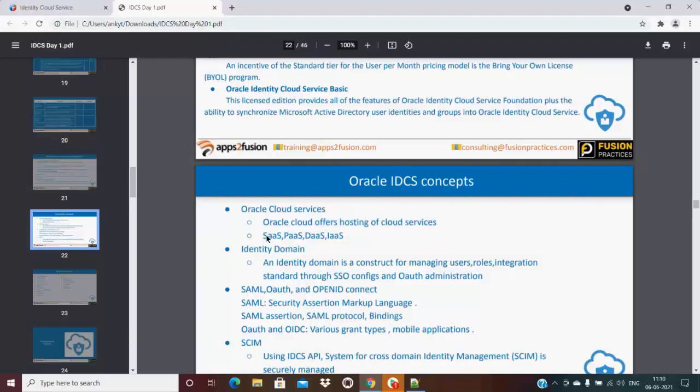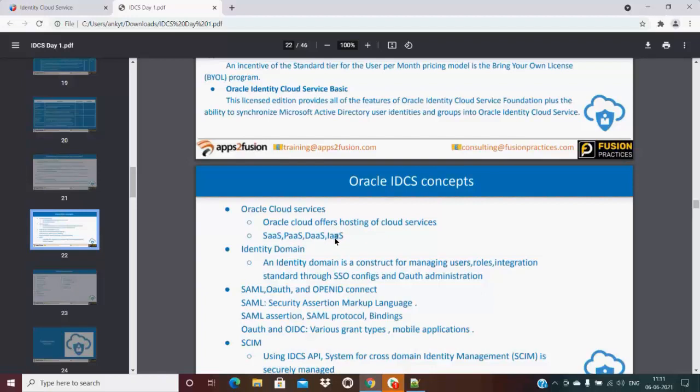IDCS has that hosting of cloud services by default, then also all the SaaS applications, software as a service, platform as a service, data as a service - all data services and IaaS here. You can think of it as identity as a service. All the identities are managed by IDCS as a service, which is also a feature of IDCS concepts.